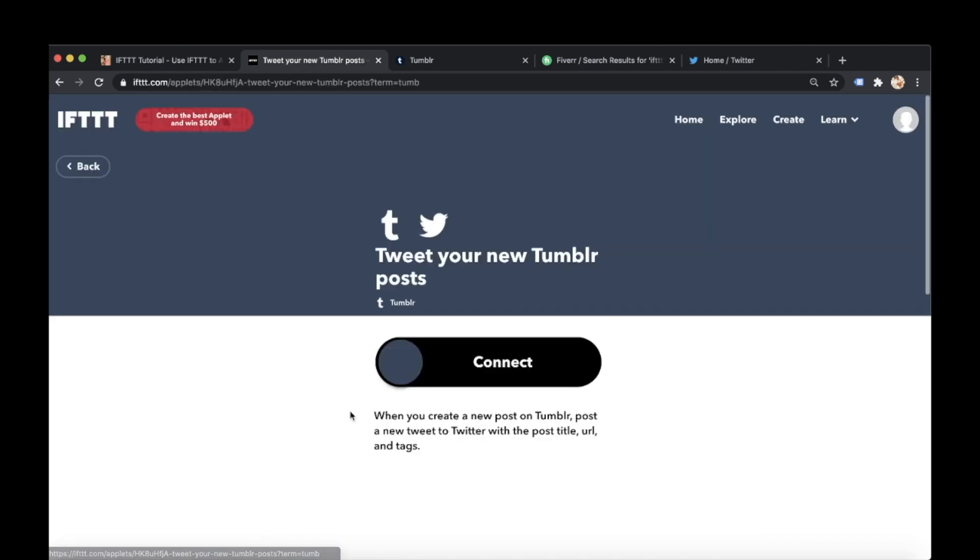So oh cool look let's tweet your new Tumblr post. So let me click on that and as you can see here when you create a new post on Tumblr that post tweets it out via Twitter. So Twitter will tweet out the post title, the URL and the tags.